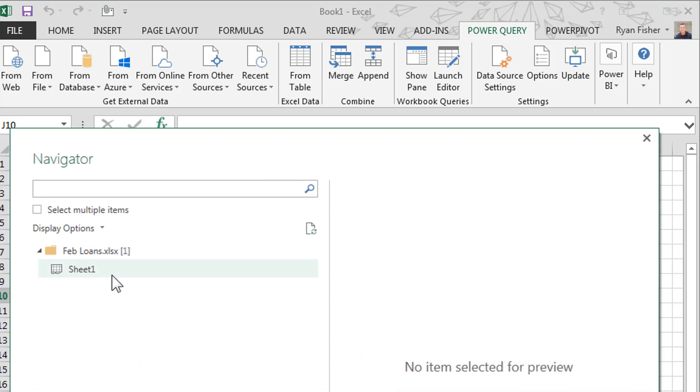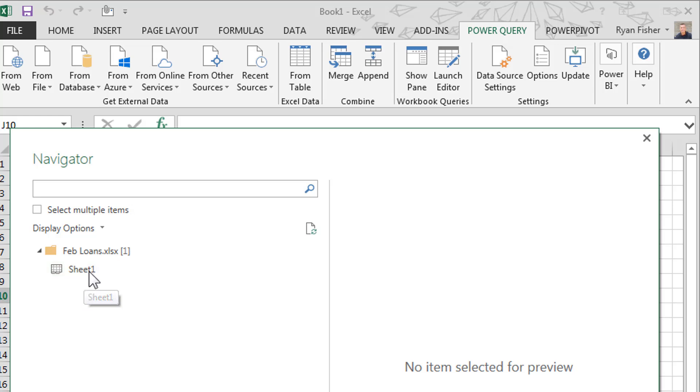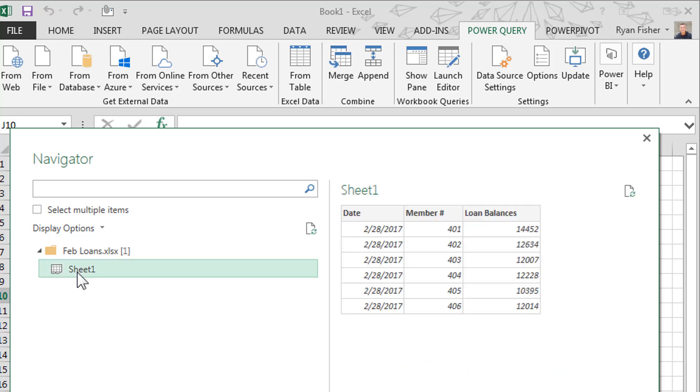And the first one we'll open up is February loans. So in the navigator, when you're connecting to an external source, such as another Excel sheet, it'll give you all the different sheets that have any kind of information in it. So we're going to click on this one here. If we click on it, you can see over here to the right.